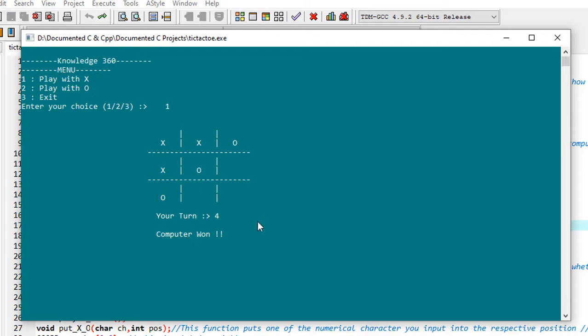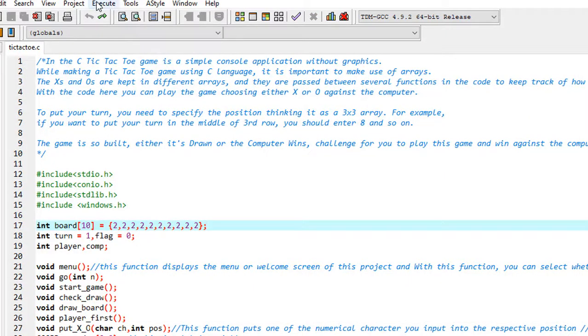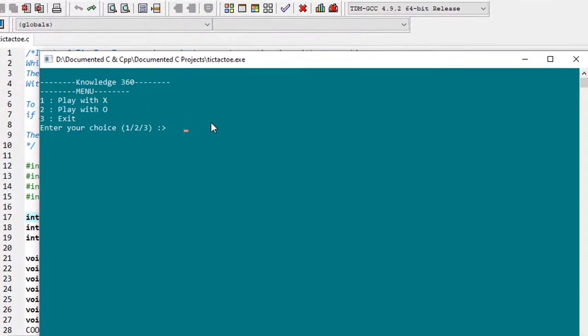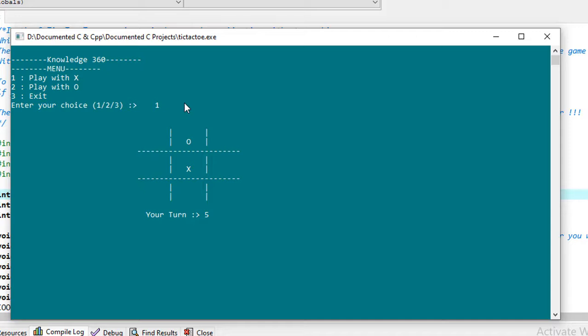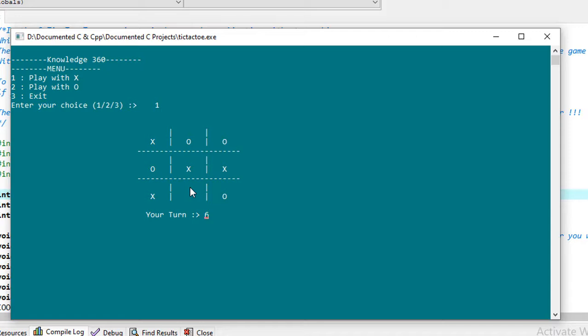Now let's see. I'll show you a game where the game will be drawn, no one will win. So I'm again running this. I'll again choose as one. My choice: I'm giving five. I am now giving seven. Now I'll give one, and now I'll give six.